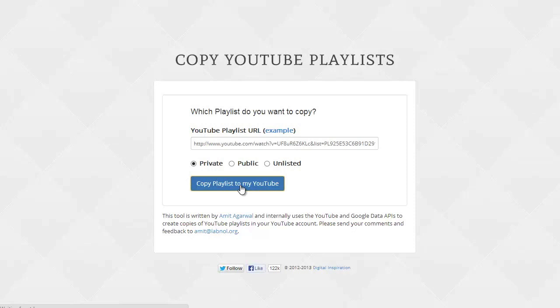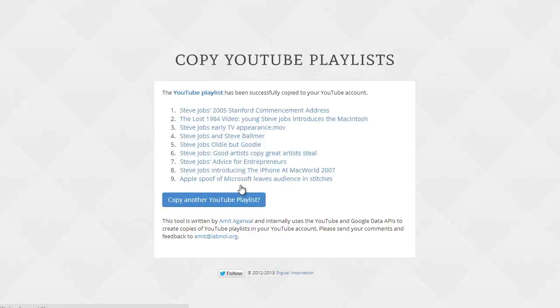Now depending on the size of the playlist, the copy should be created in 5 or 10 seconds. So there you have it. The playlist has been copied successfully to your YouTube account, but we'll check it.